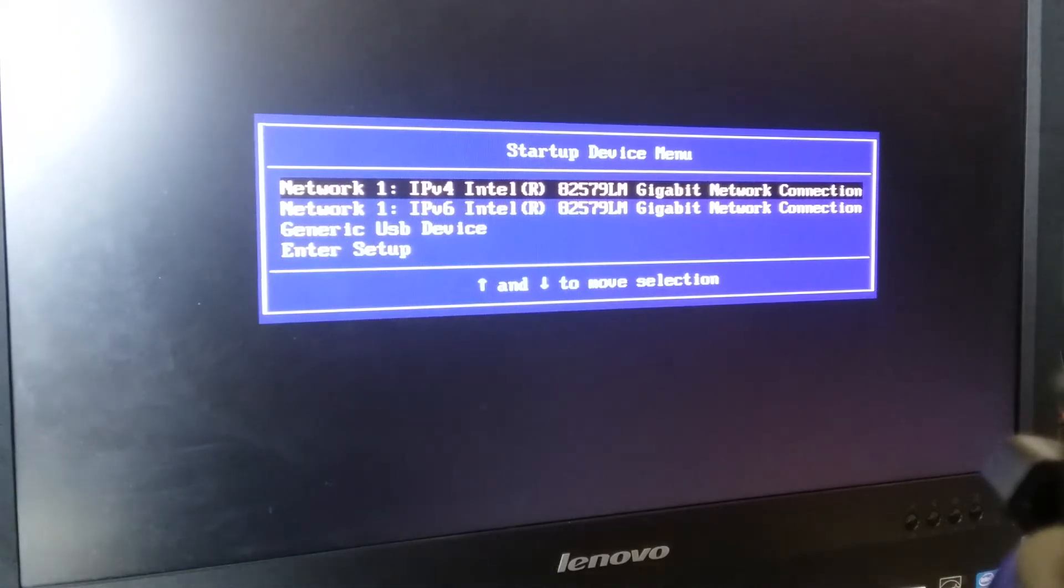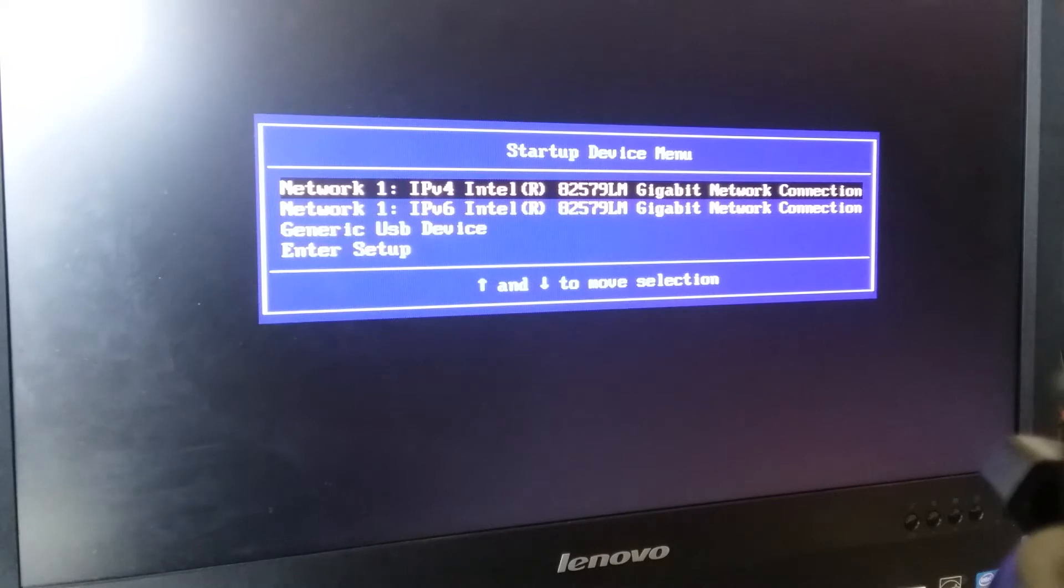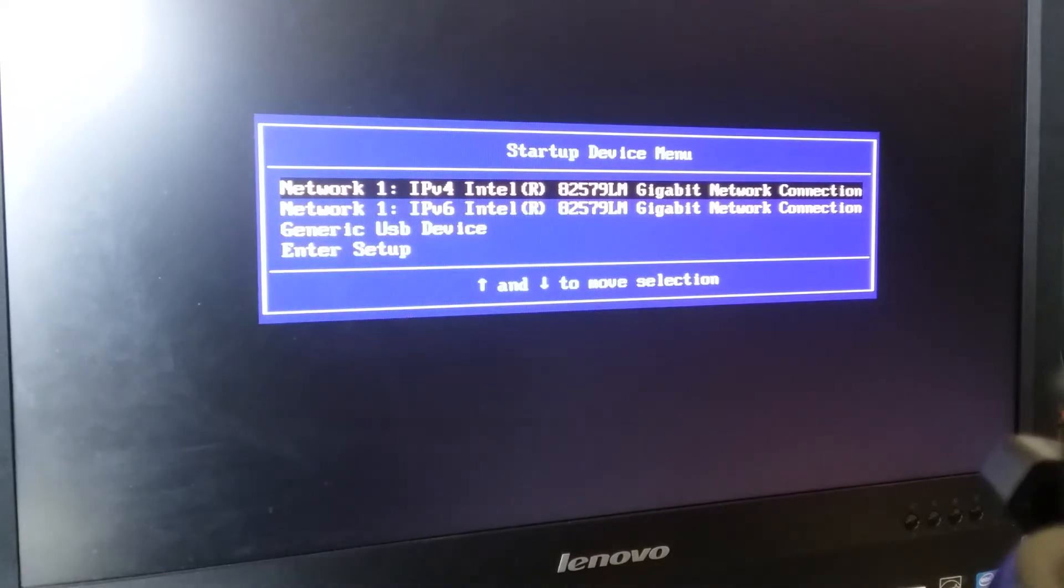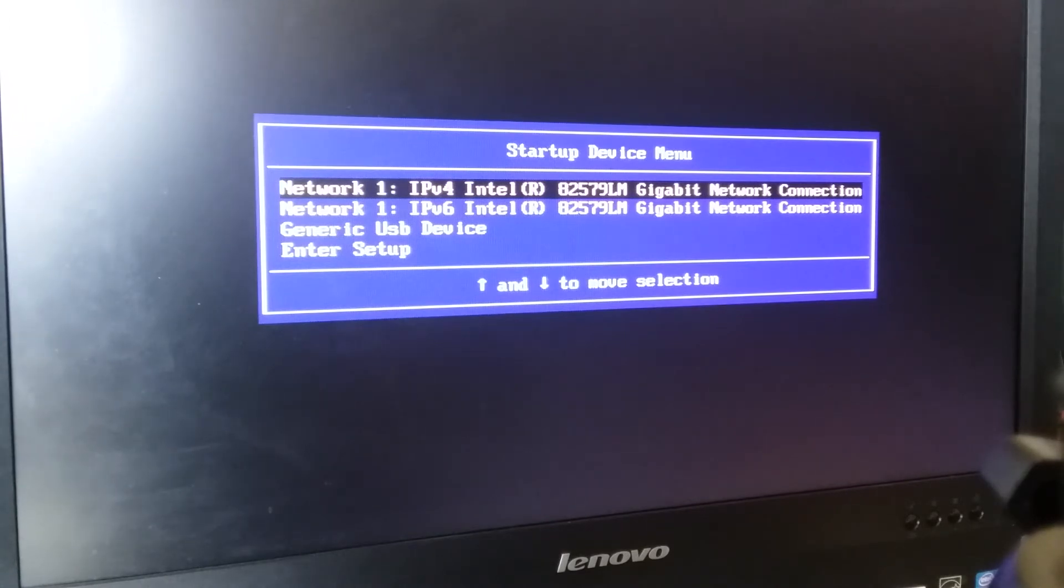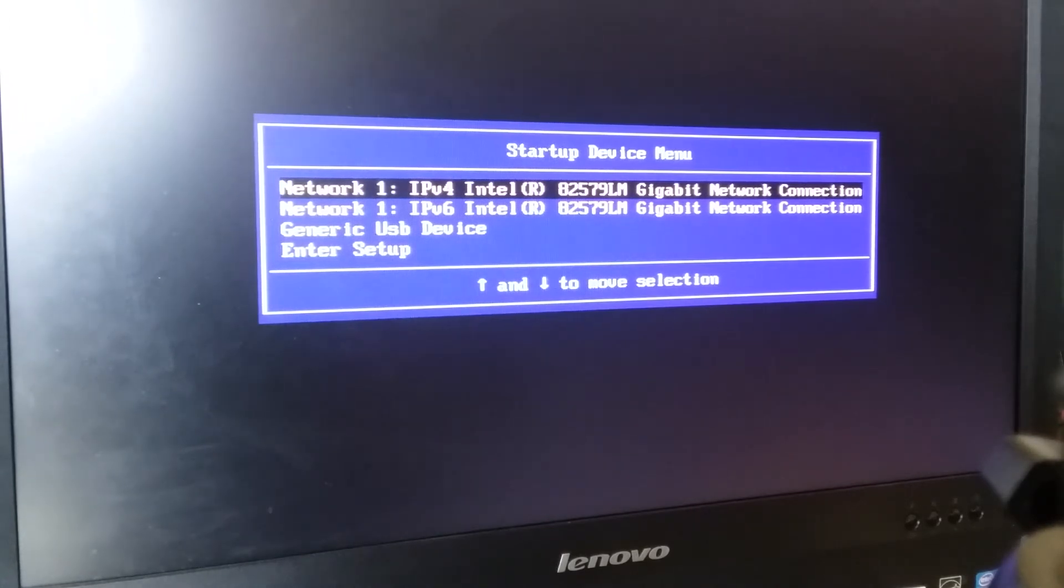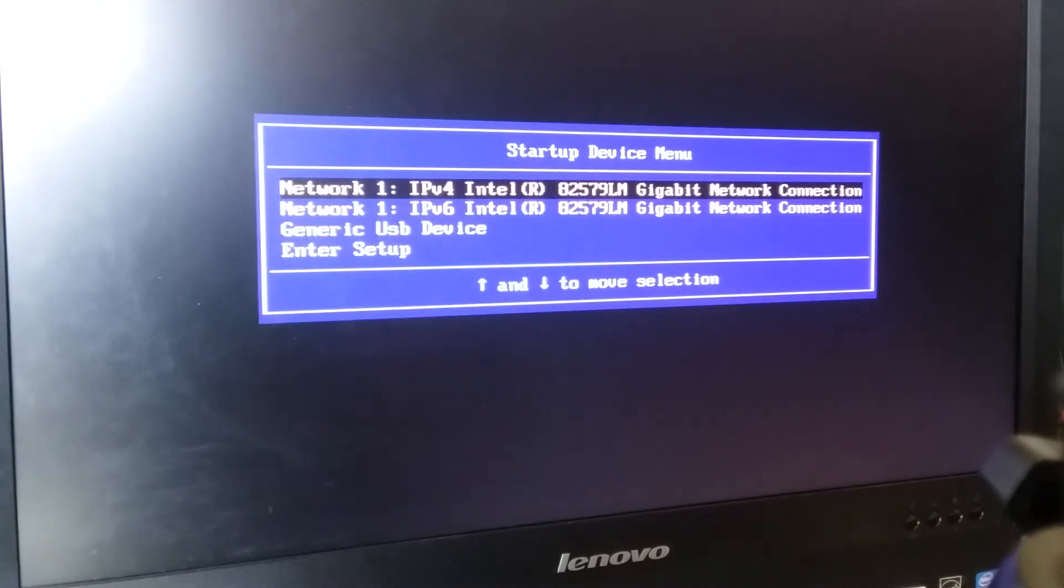For whatever computer maker, it might be different. Sometimes it's F10, usually it's F10 or F12. Occasionally it's Escape, I think for HP. But you need to look it up - just Google the hot key startup device menu and put in the computer maker you're using.